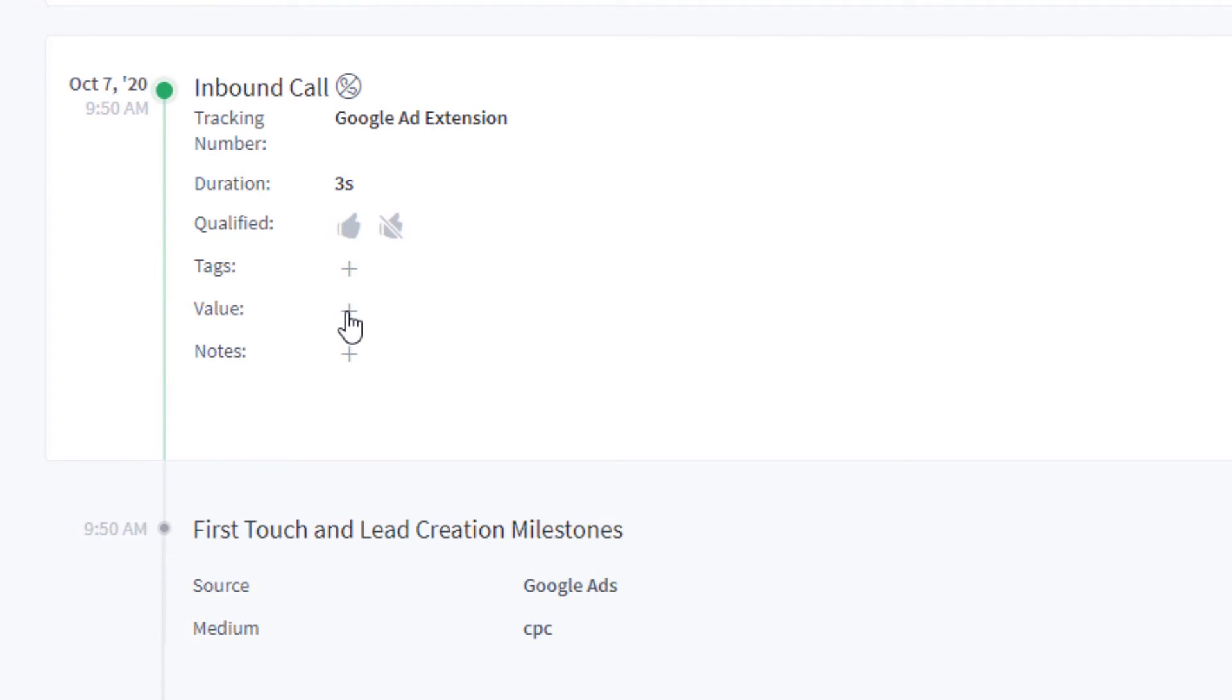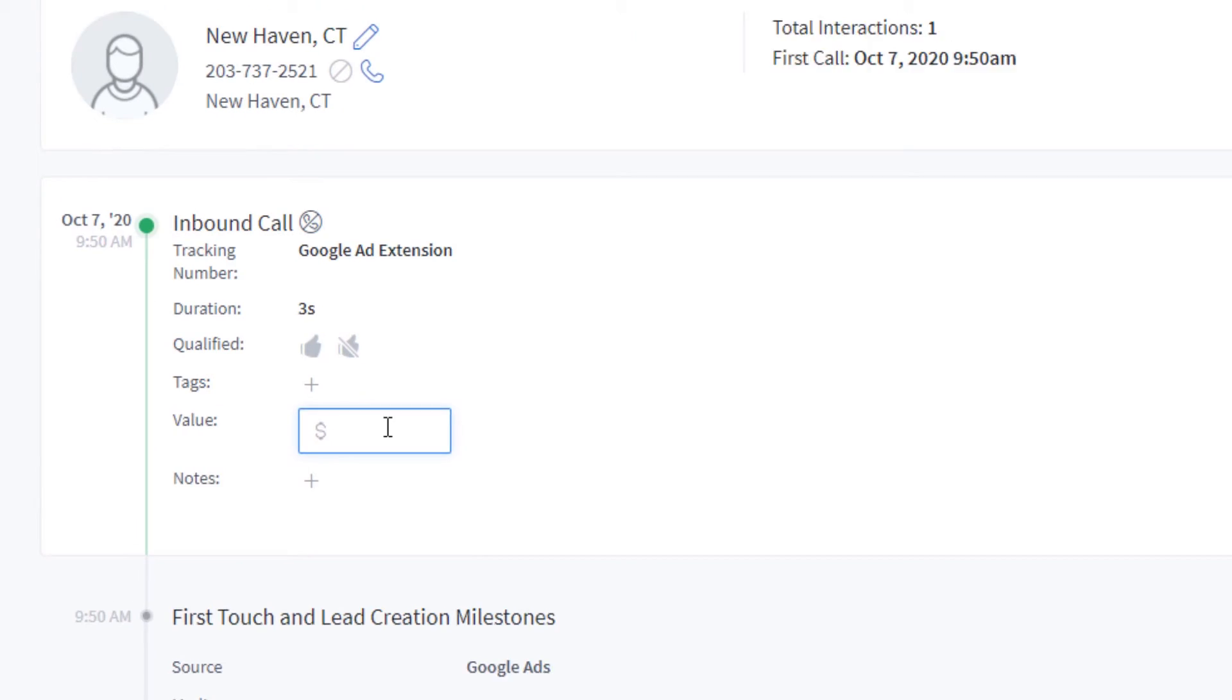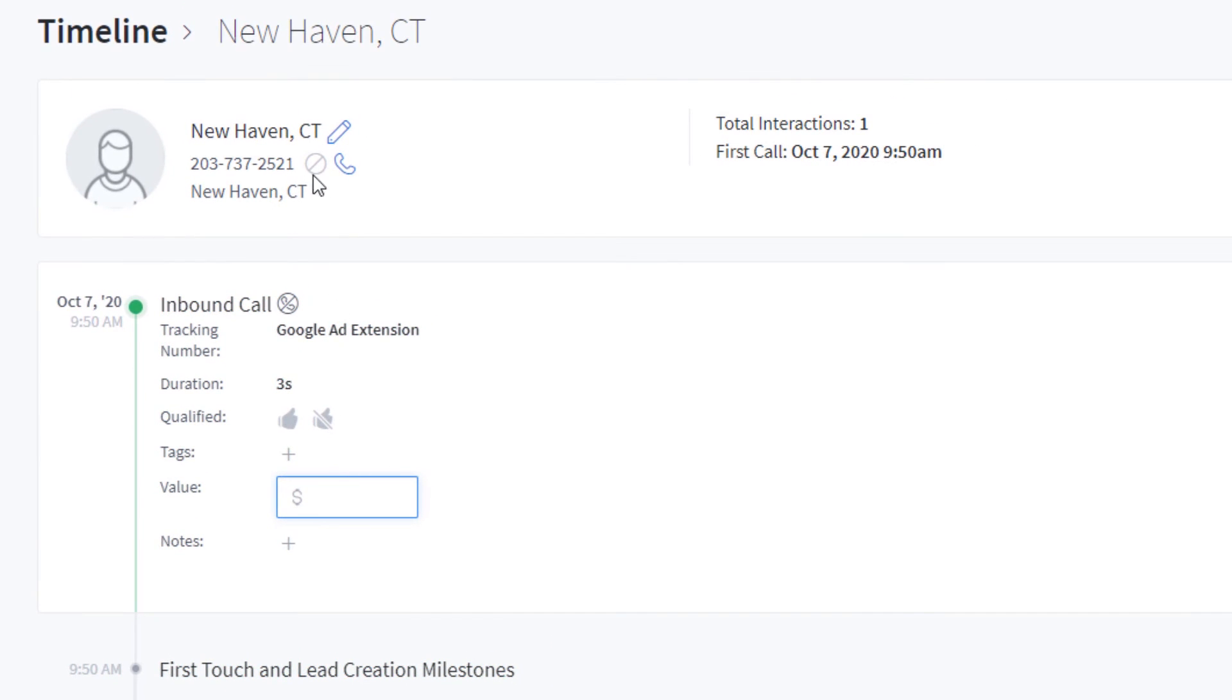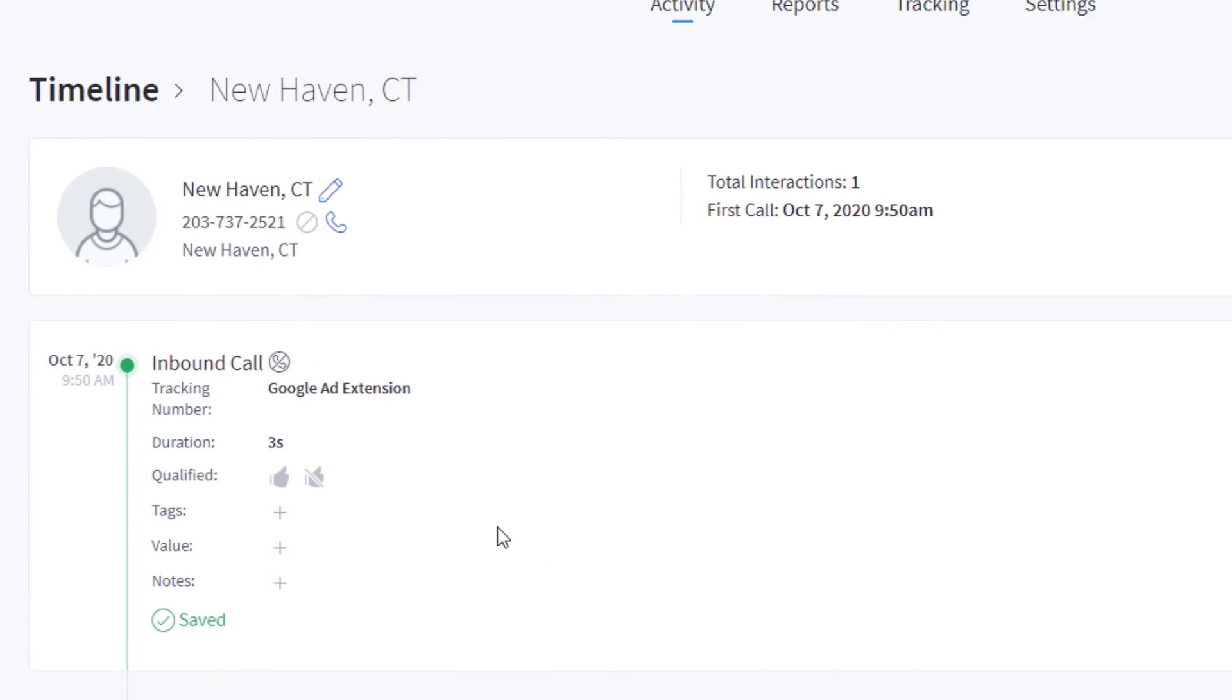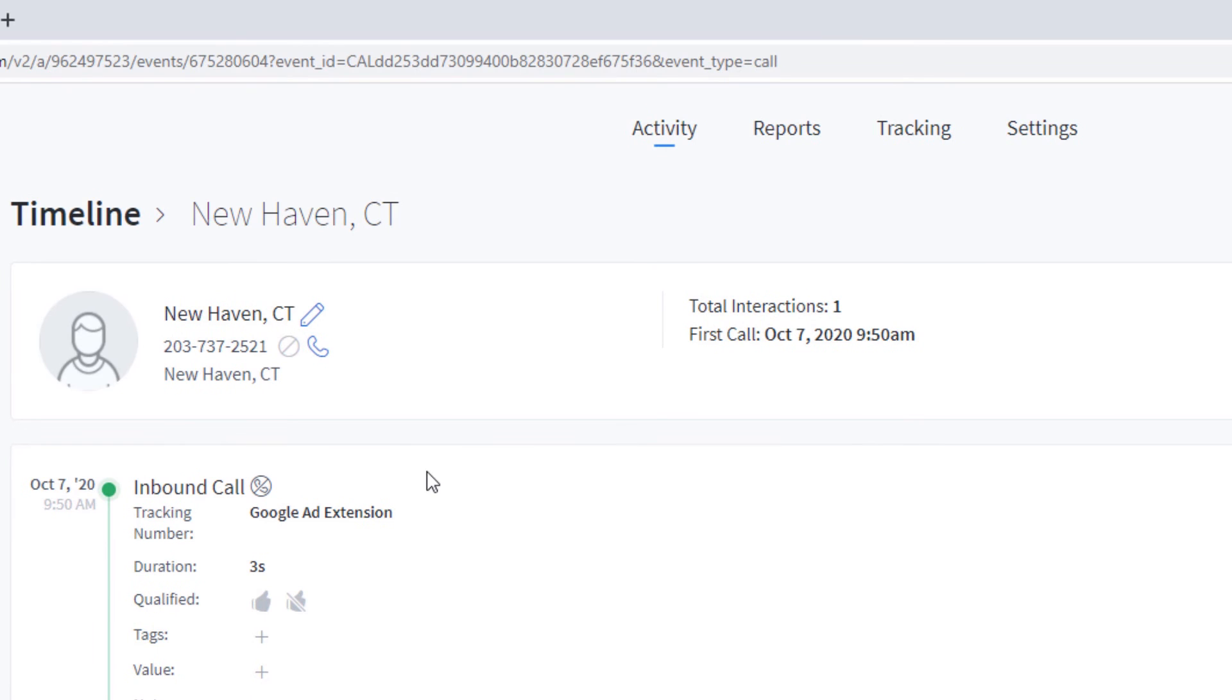And I can just refer to that within CallRail. But I can also actually give it a value. So if this person purchases or signs up for insurance on the phone, and it was worth $500, or $1,000 over three years, however I want to measure value, I can type that in here and save it, not going to save it here. But that's where you would type it. And there's another setting within CallRail to actually send that value to Google as a conversion.